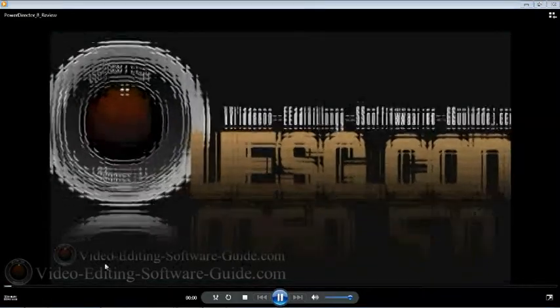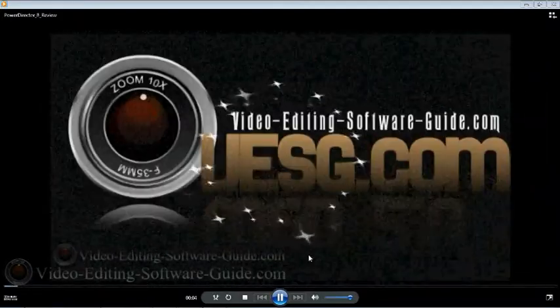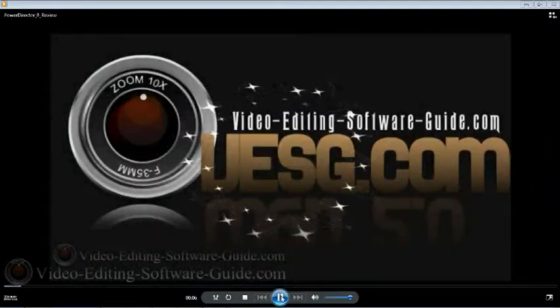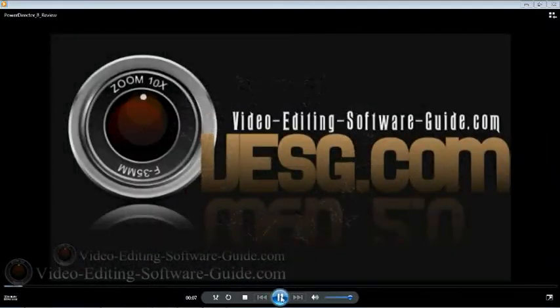Hello and welcome to another tutorial from VideoEditingSoftwareGuide.com. A lot of people have been asking me how do you get that watermark in the bottom of your videos that you show with your logo on it. Now it's pretty easy to do if you have the right equipment and a little bit of know-how.